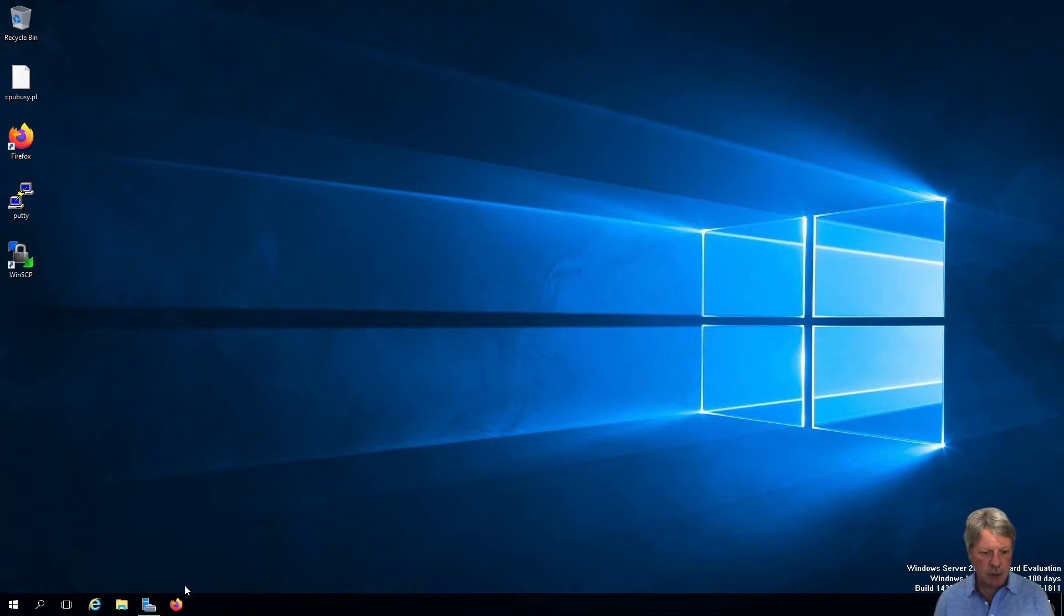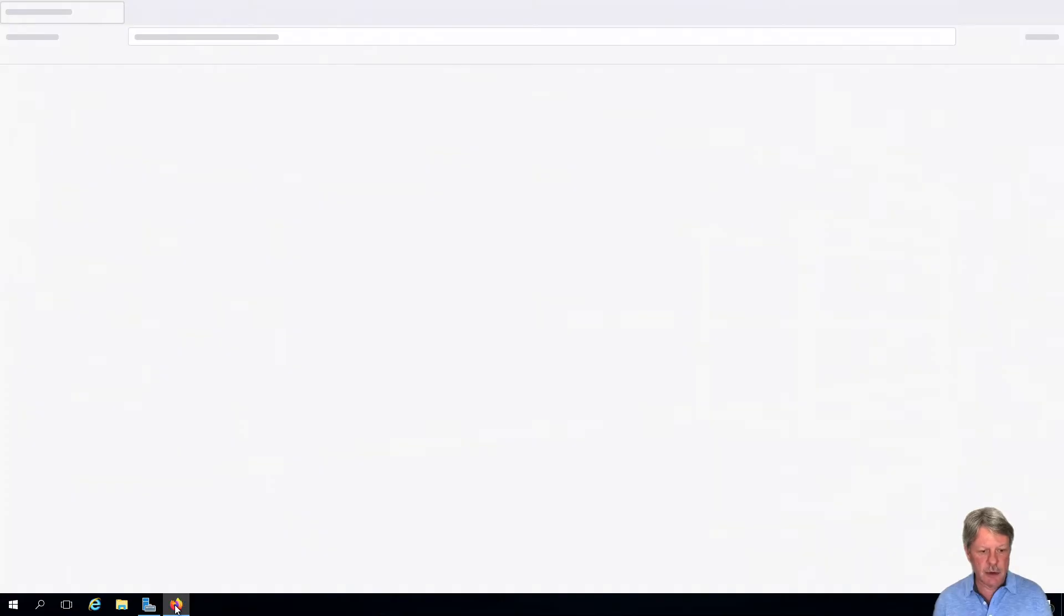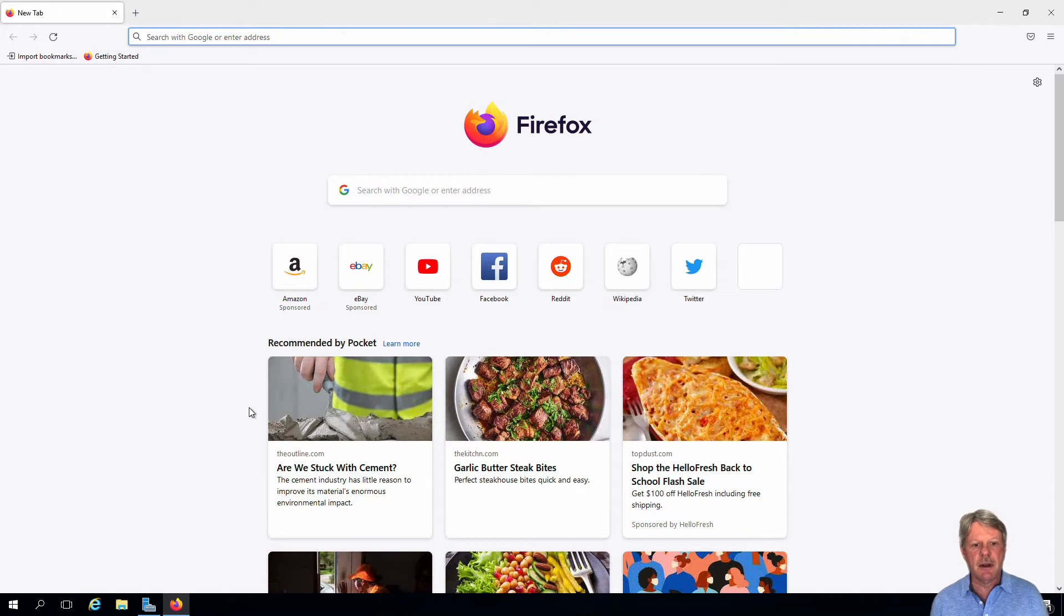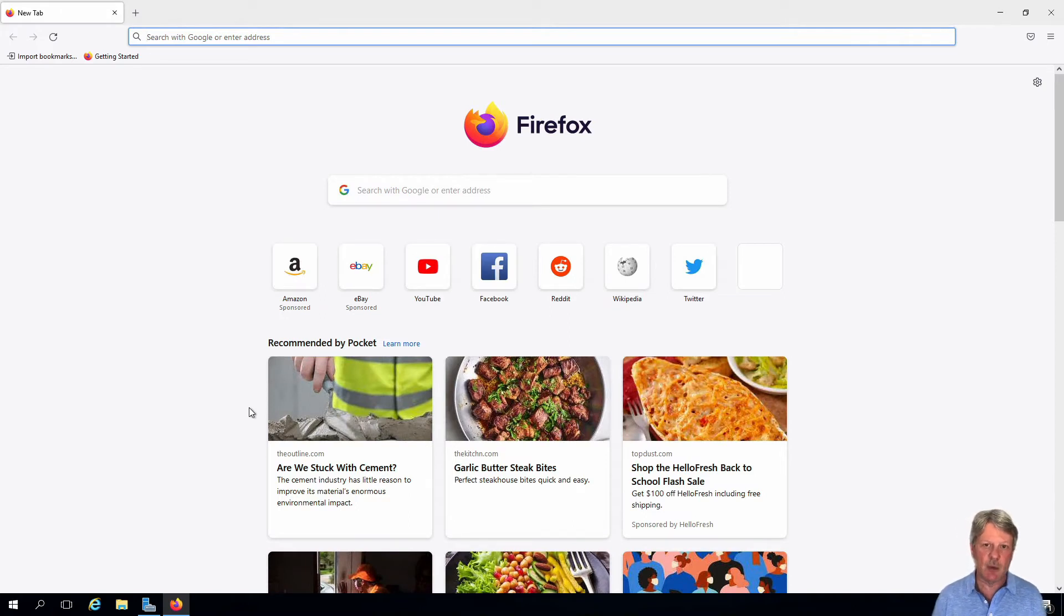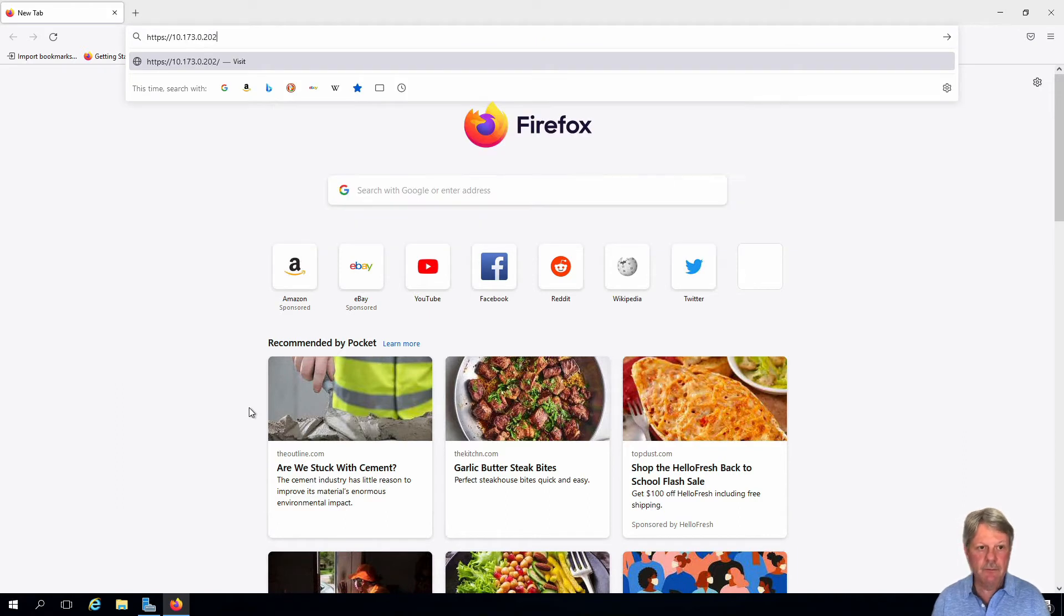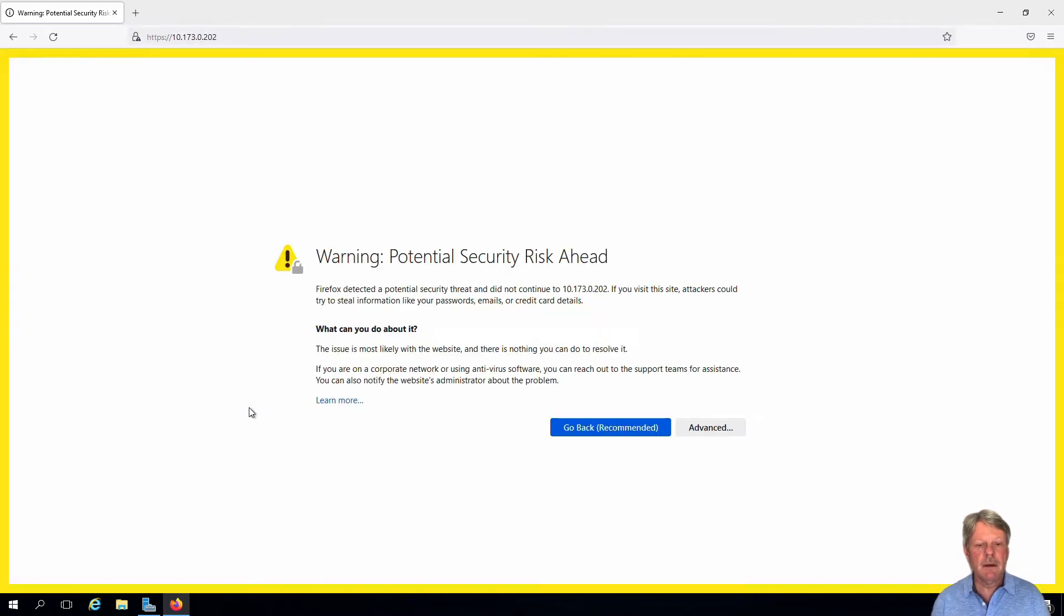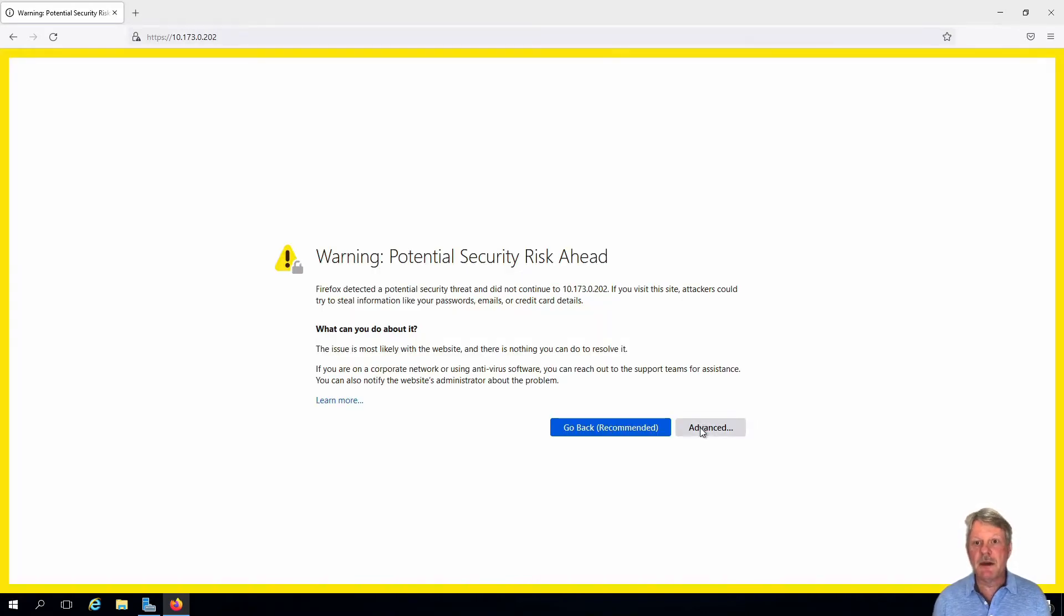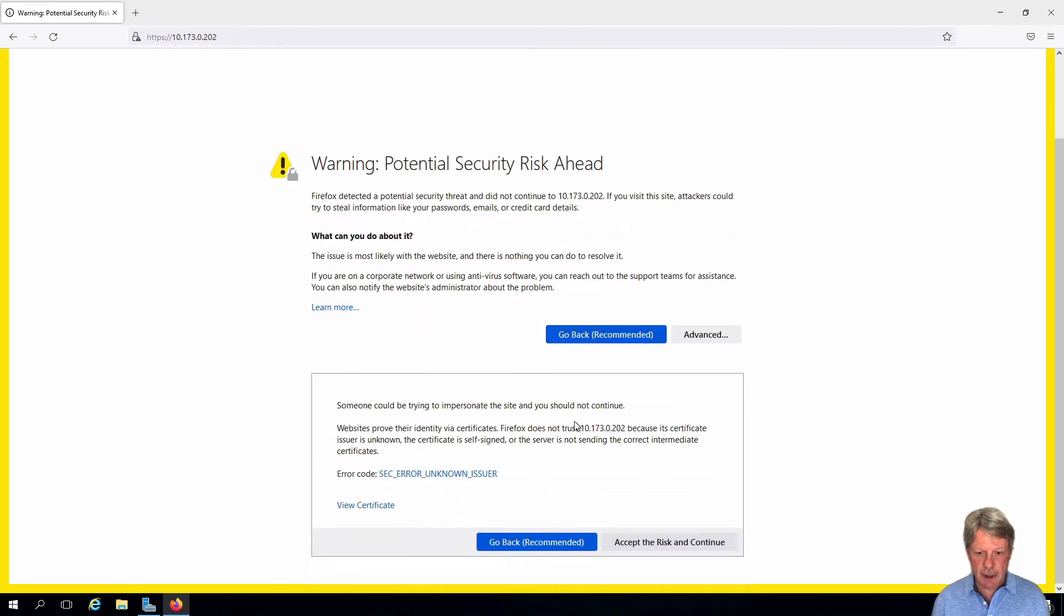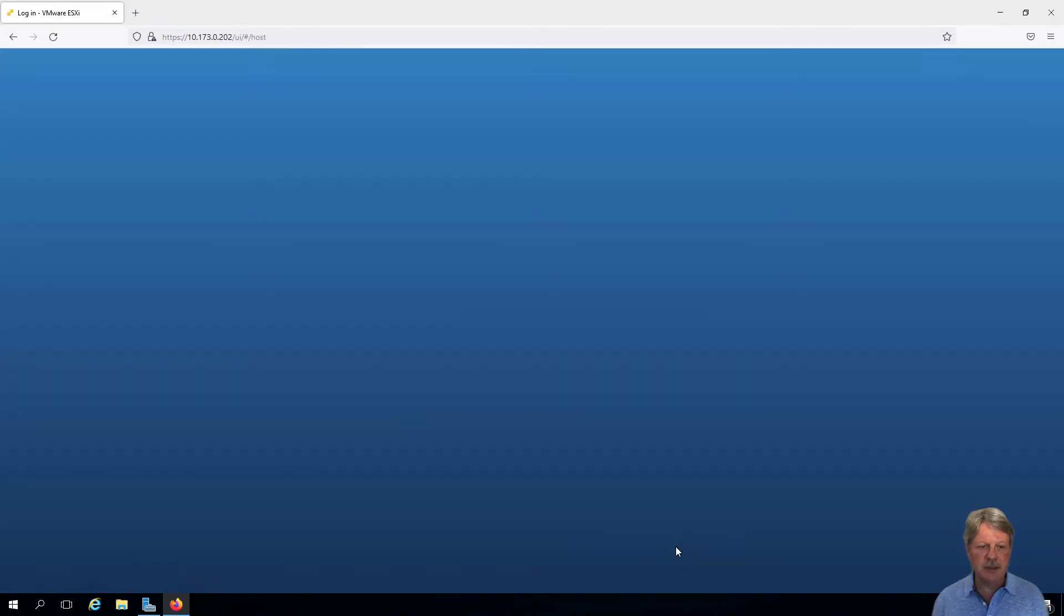I'm going to open Firefox and punch in the IP address of my ESXi one host. It's going to give me a warning because of the self-signed security certificate. I'm going to say that's fine, let's go.